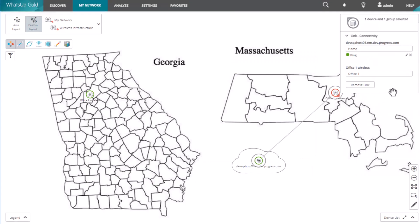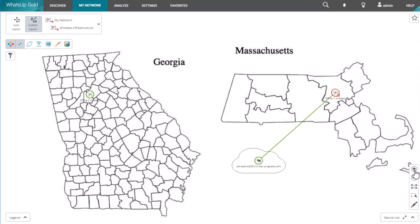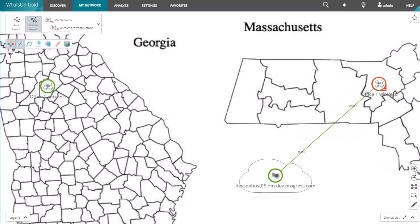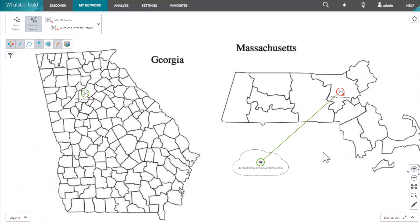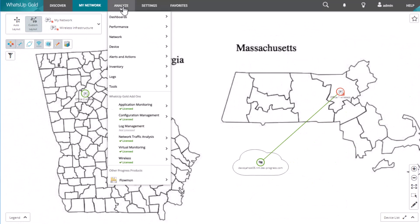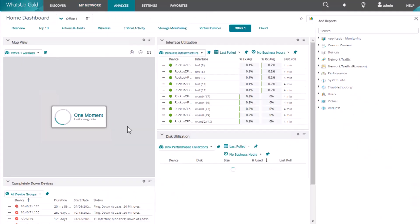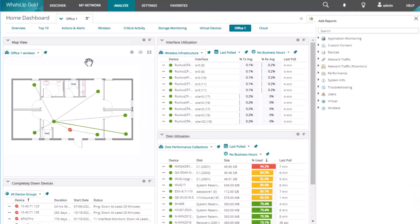A custom connectivity link between two devices can be configured to represent the status of a chosen active monitor on each device. Custom maps you've created can also be added to any of your dashboard views.